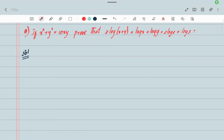Welcome back students. In our next video, we are learning the question: if x squared plus y squared equals 10xy, prove that 2 log(x plus y) equals log x plus log y plus 2 log 2 plus log 3.